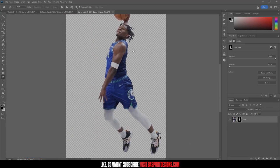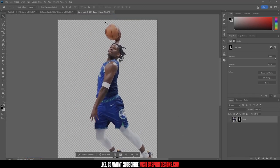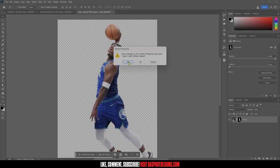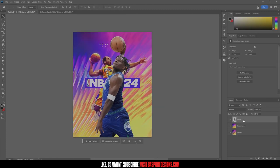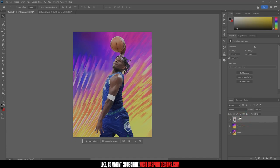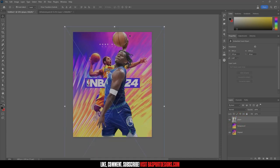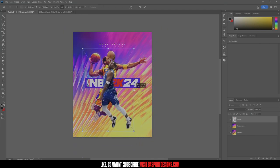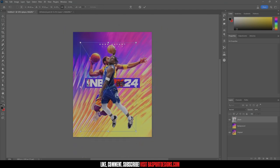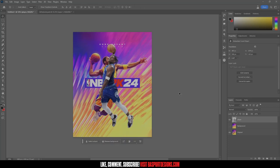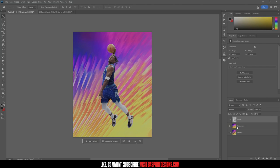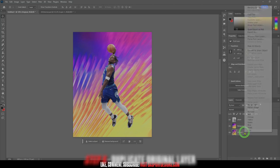I've got the photo cut out how I want it. To save this, come up to File — remember this is a smart object, so it's a Photoshop file inside our other Photoshop file. X out and click Yes to save changes. I'll rename the layer to 'player' and bring back our background. Now I'll scale it to be about the same size as Kobe — maybe just a little bit bigger since the pose is different.